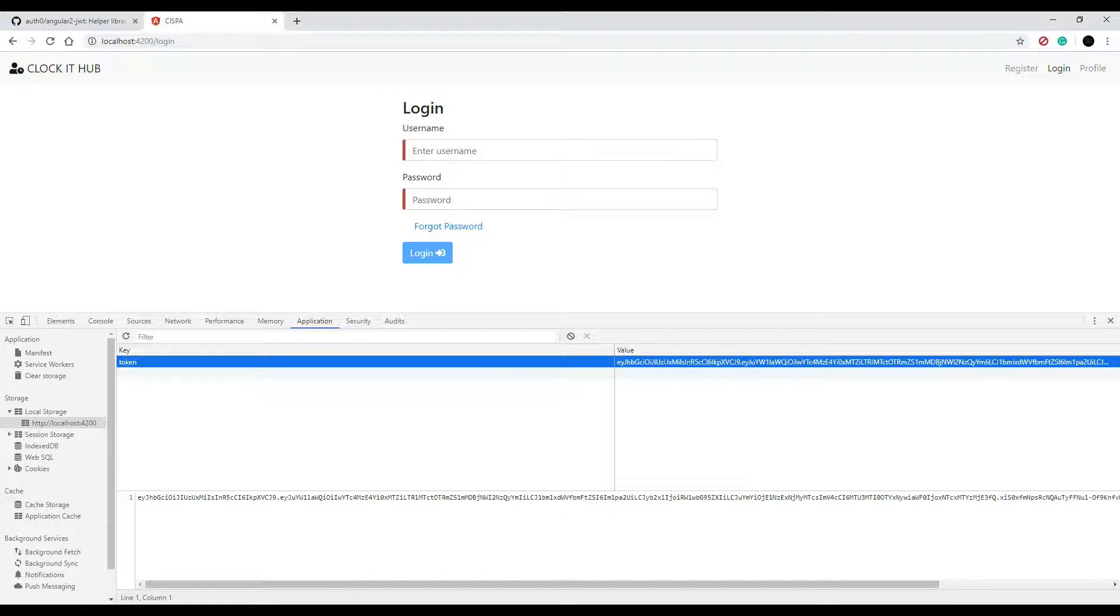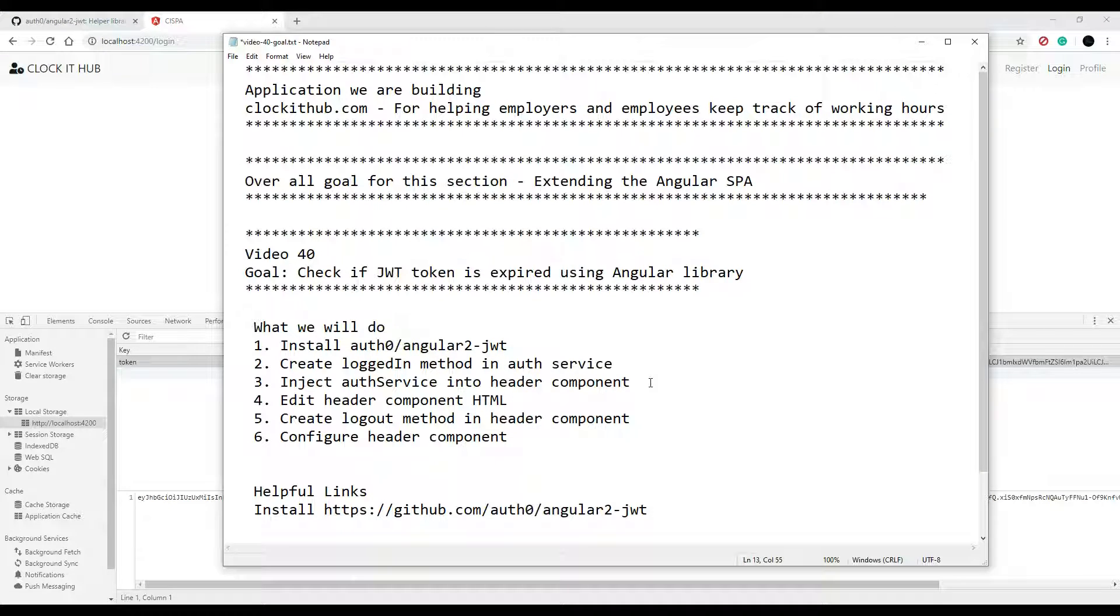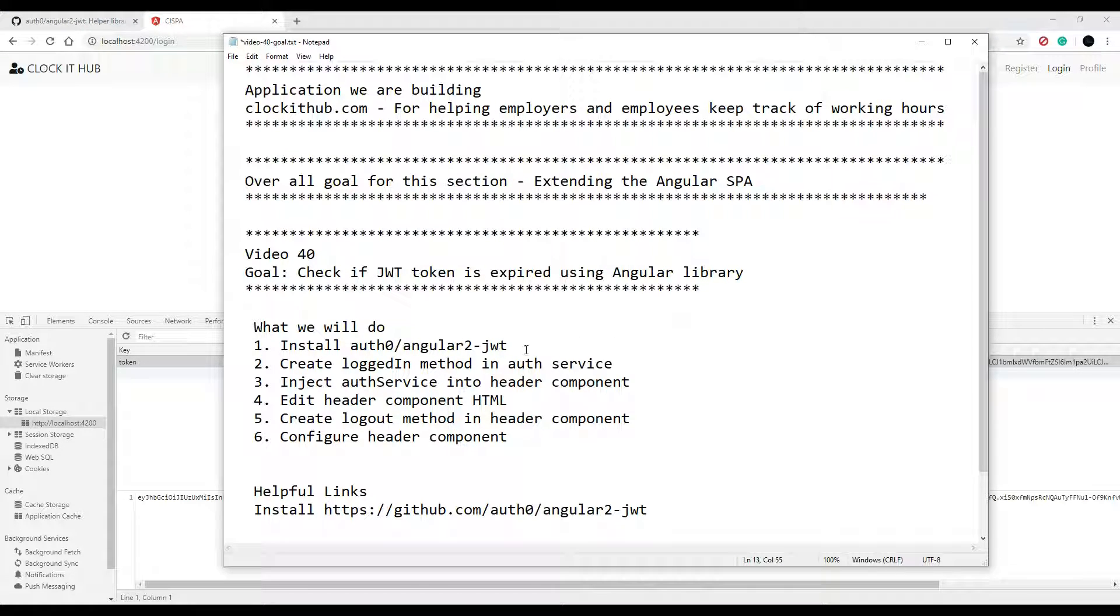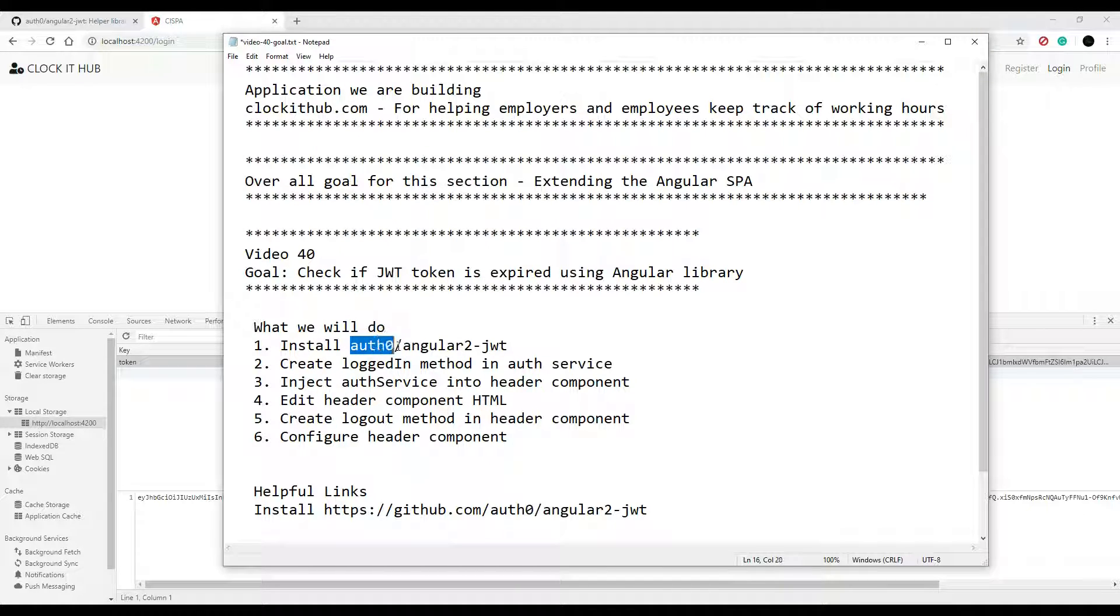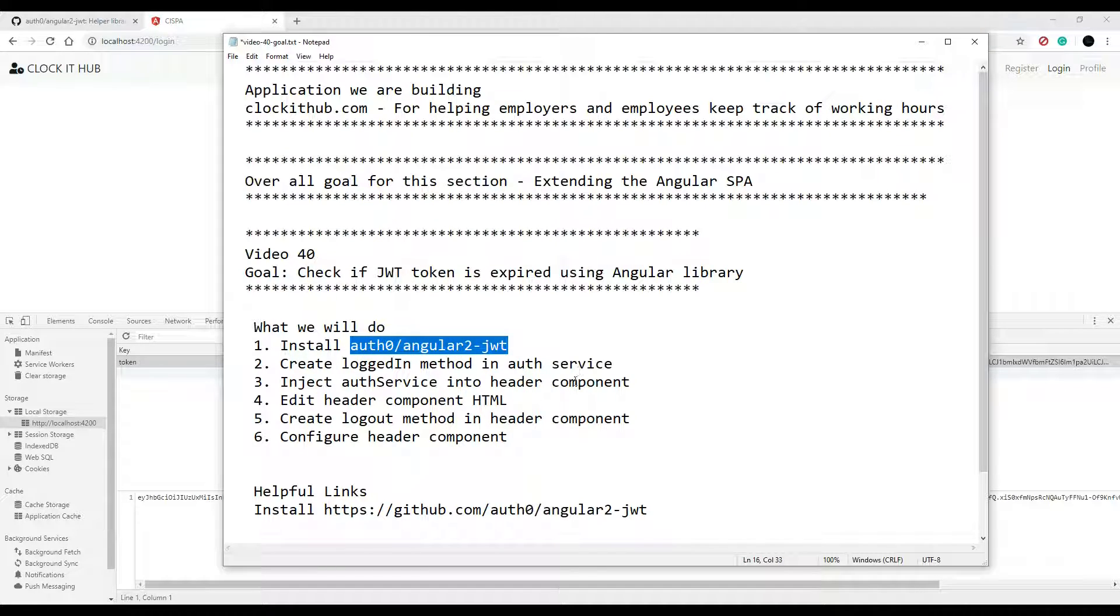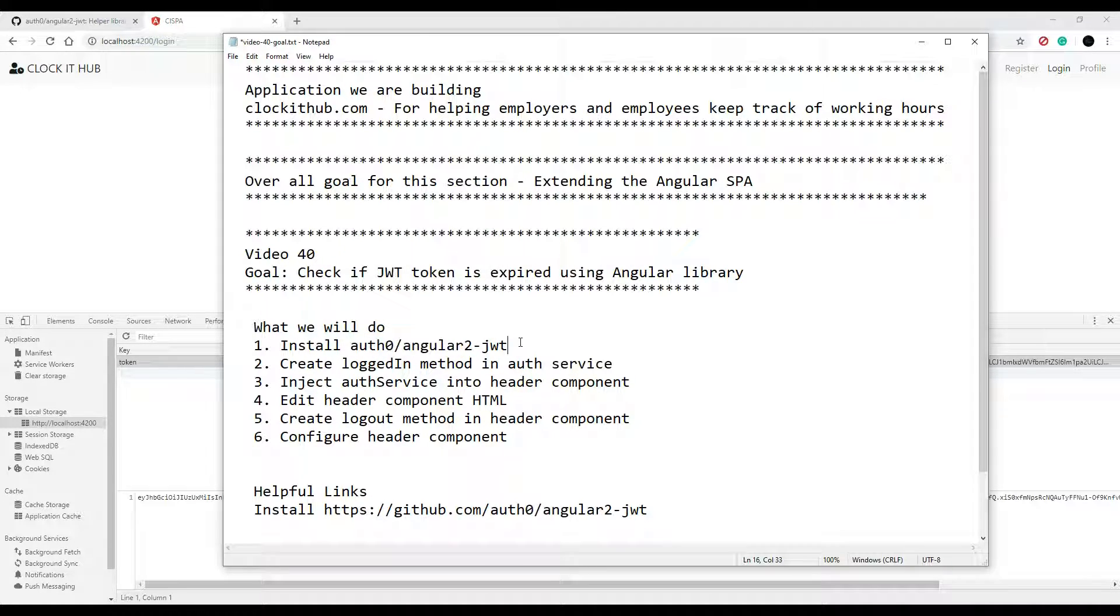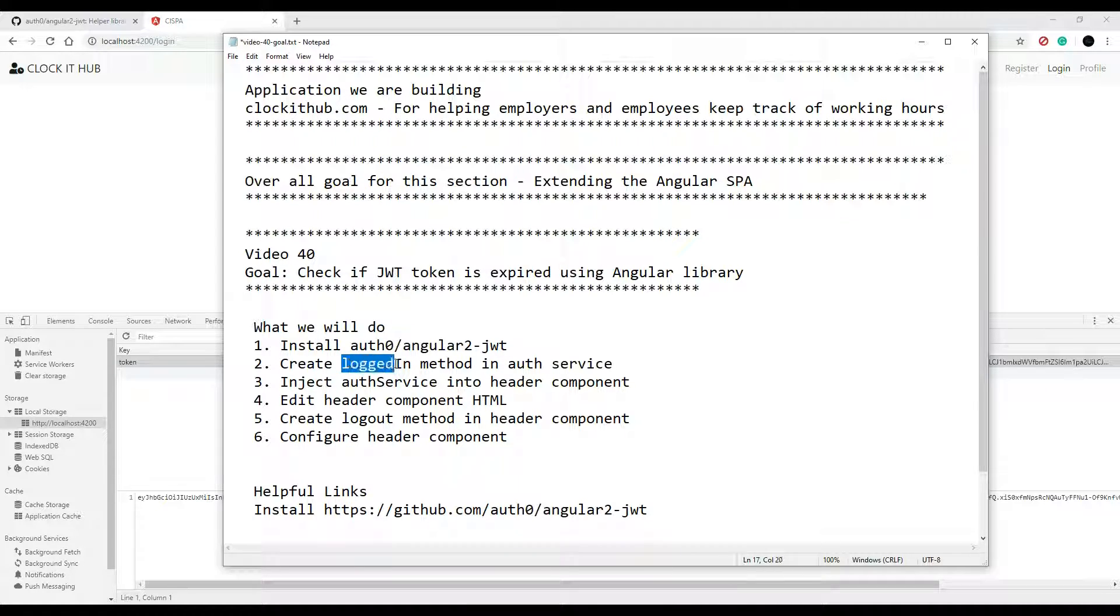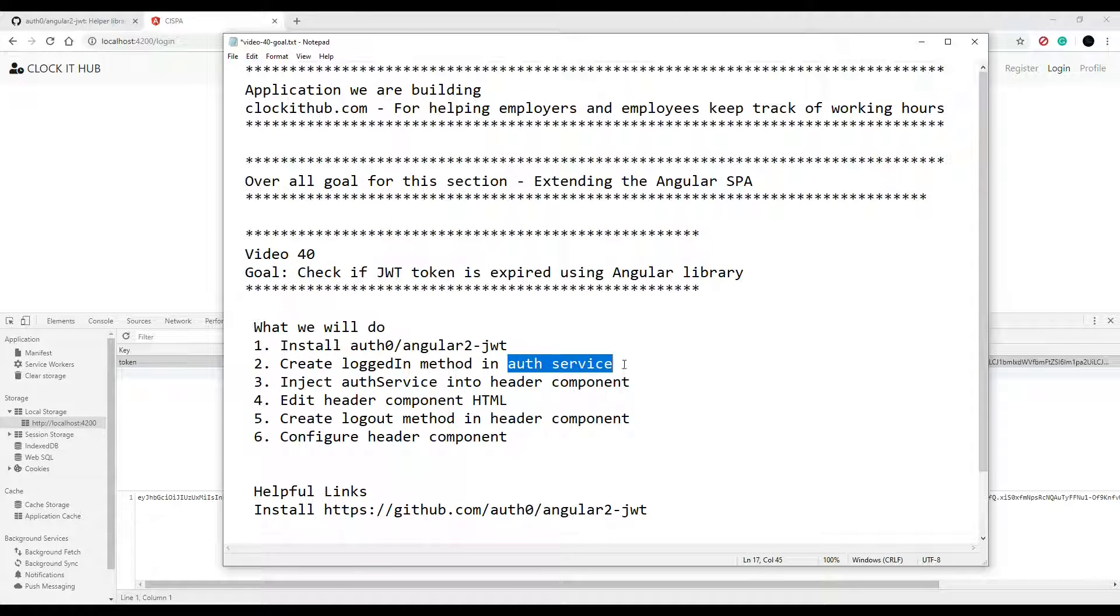Let's go back to our checklist. So to make this happen, we need to do a couple of things. We need to install what's called auth0/angular2-jwt. And then we'll set that up.